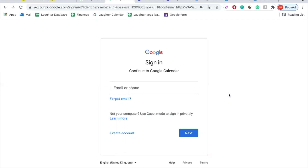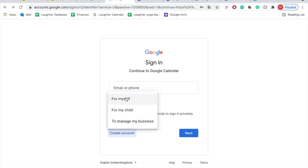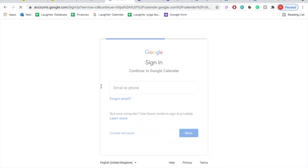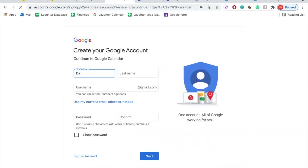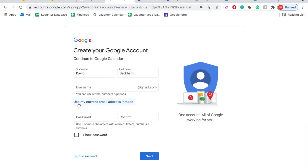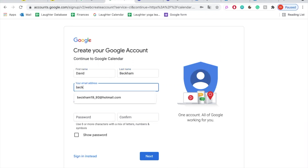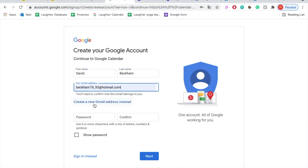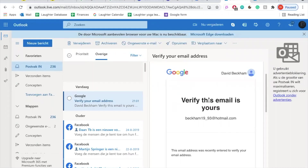If you don't have a Google account yet, you'll need to create one. It's very simple and you should be done in under five minutes. Simply click on Create Account and fill in your details. You don't need a Gmail address — you can use any email address that you want. After filling in your details, you will receive a confirmation email that looks like this.